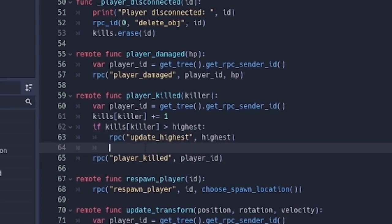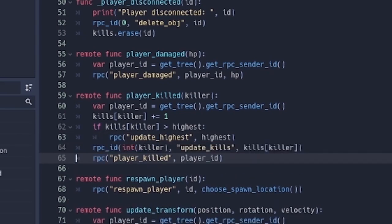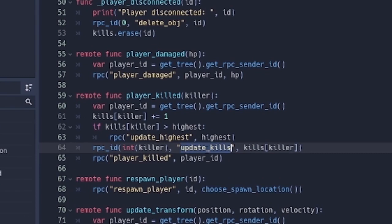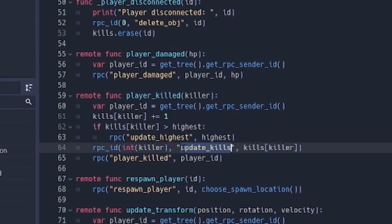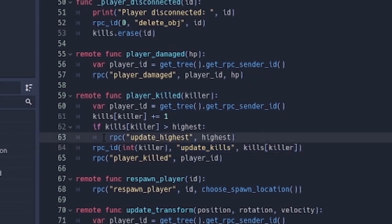Then we're also going to send an RPC call to the person that killed and say update your own kill. So you can actually do this on the client side. Well, as I said, for synchronization, the server has to do everything. So instead of sending it to everybody, we just send it to int killer, which is going to be an integer version of the killer. Then it's going to use update kills to update the current kill count.